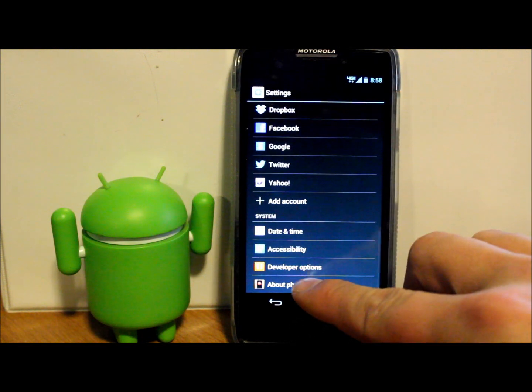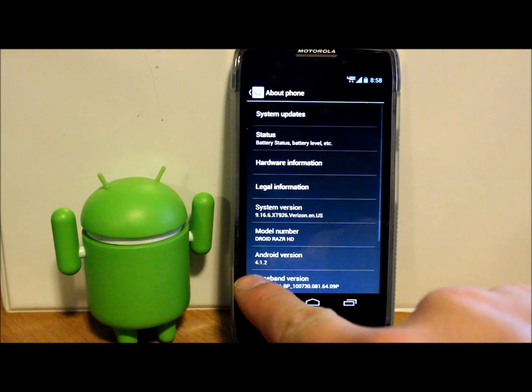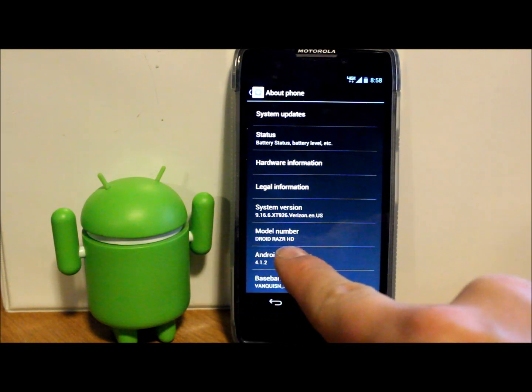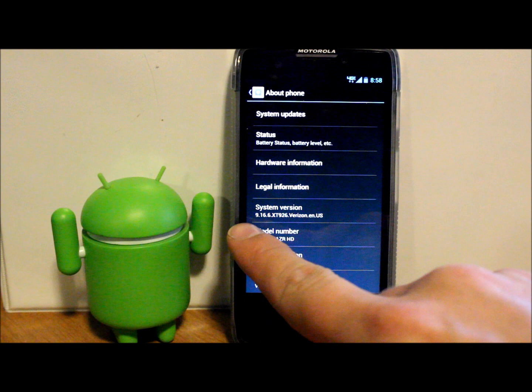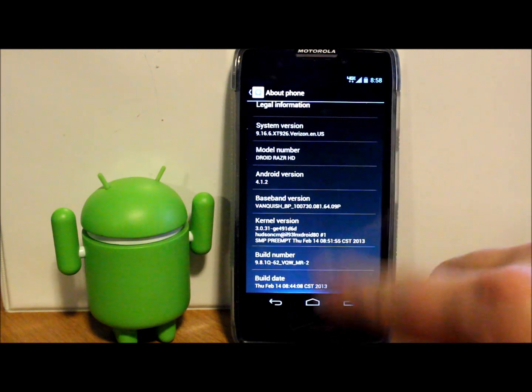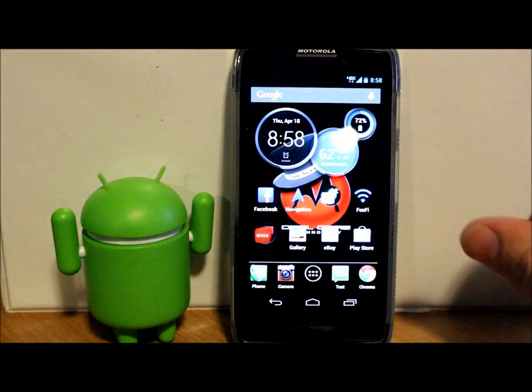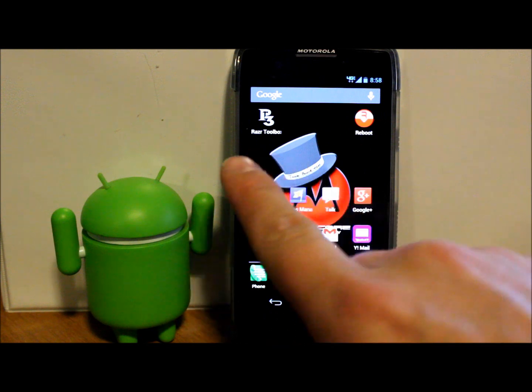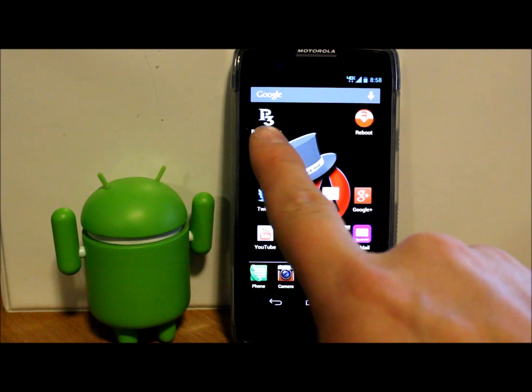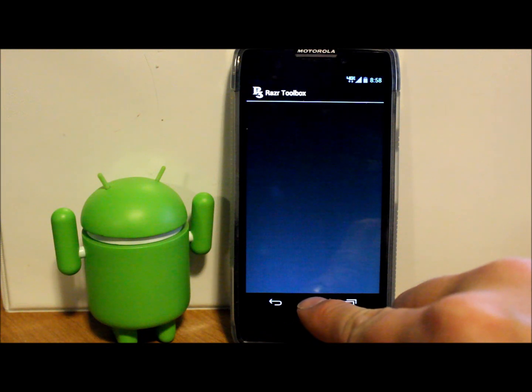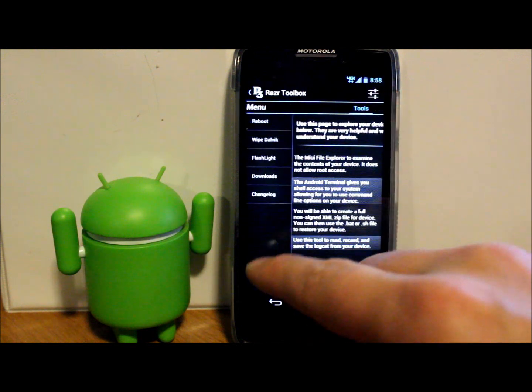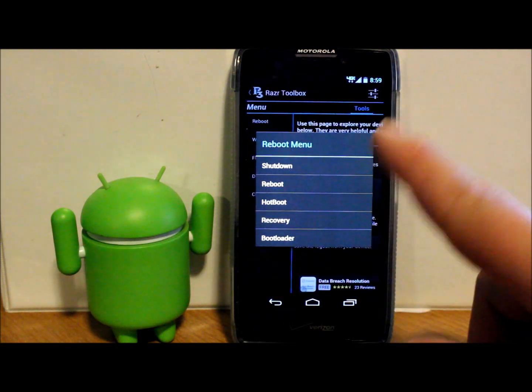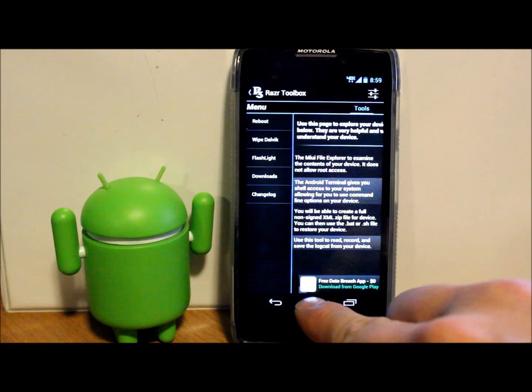Then what you can do is use this app—I really love this app, it's called Razor Toolbox—and it allows you to go to a reboot menu and then you can just tell it what to do, reboot right into recovery.